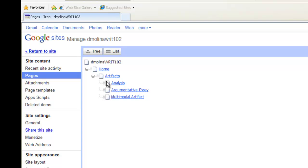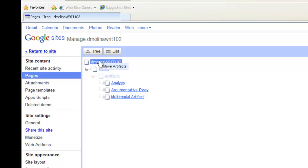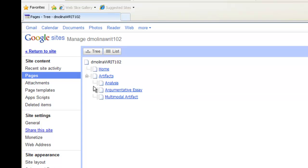At this point, if we want to take artifacts and make it on the same level of the tree as home, simply click and drag it to our name above. And voila. Now let's go back to our site by clicking on Return to Site and see how we did.